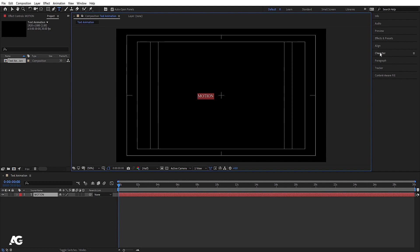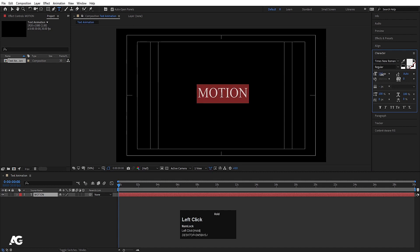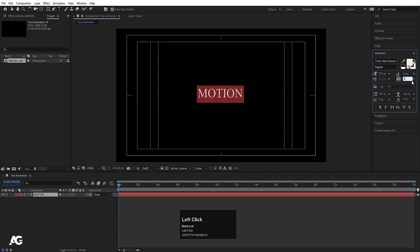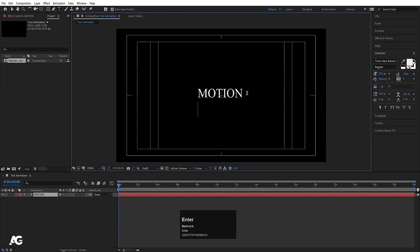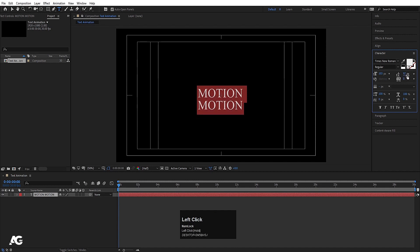We have one option called Character. Click on it and you will get options like font size, the distance between characters (kerning), and the vertical distance between lines. For example, if I type another line of text and hit Ctrl+A to select all, changing this option will increase the distance between words.